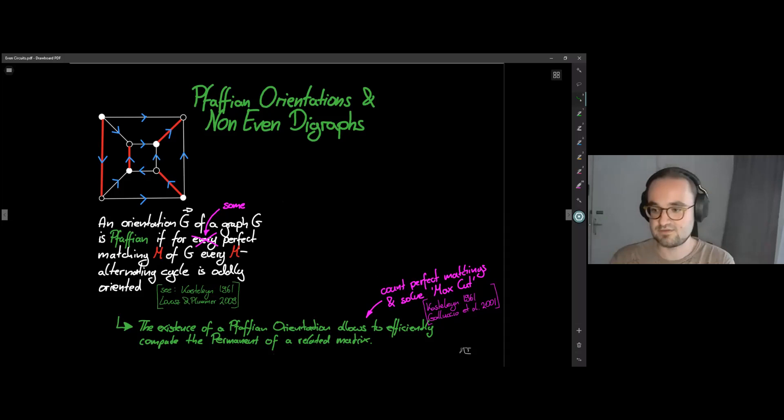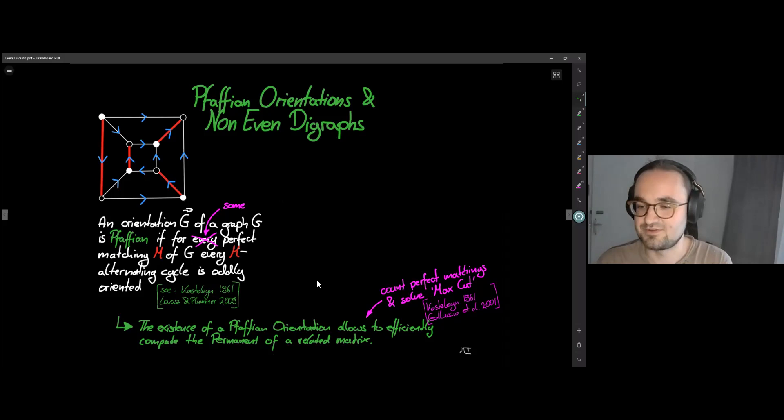They were used, for example, by Kasteleyn, who is actually a physicist, to solve the so-called dimer problem, which eventually boils down to solving things like max cut and in particular computing the number of perfect matchings of a graph. This is a big thing in matching theory, but it also has nice translations into the setting of directed graphs.